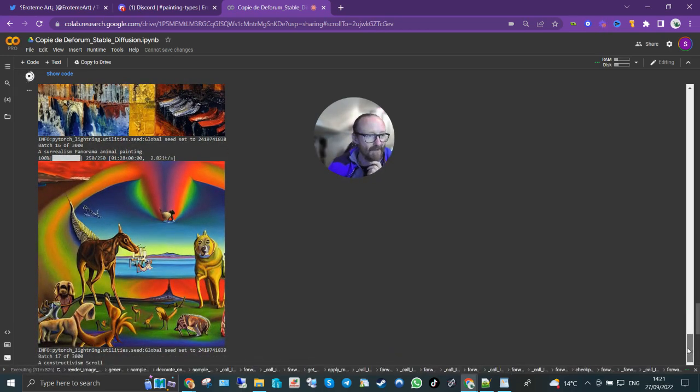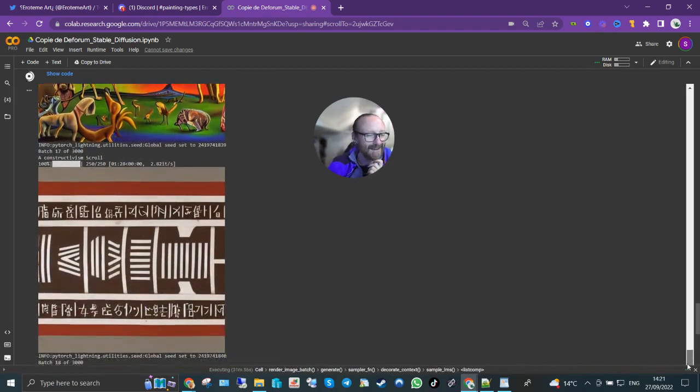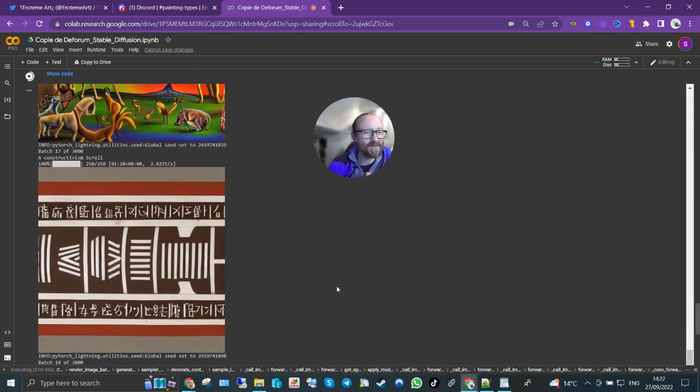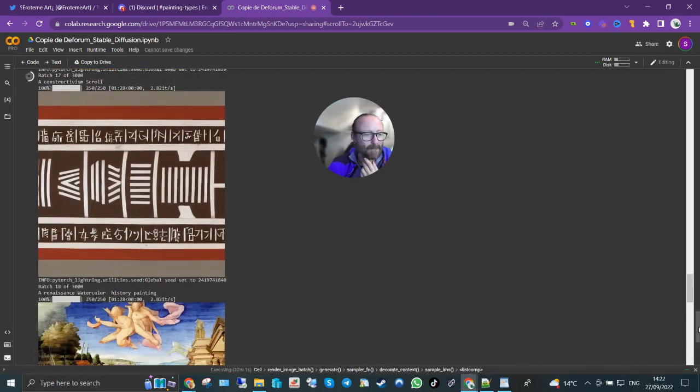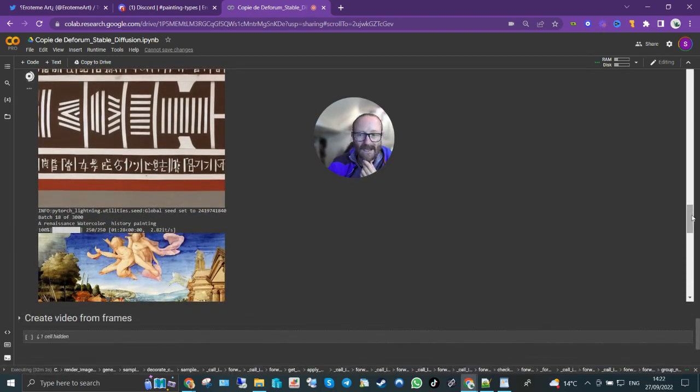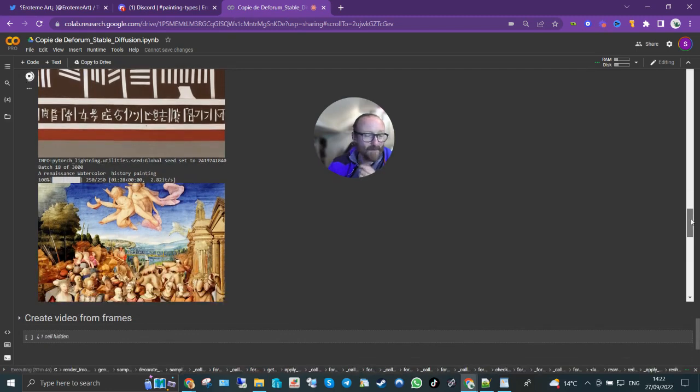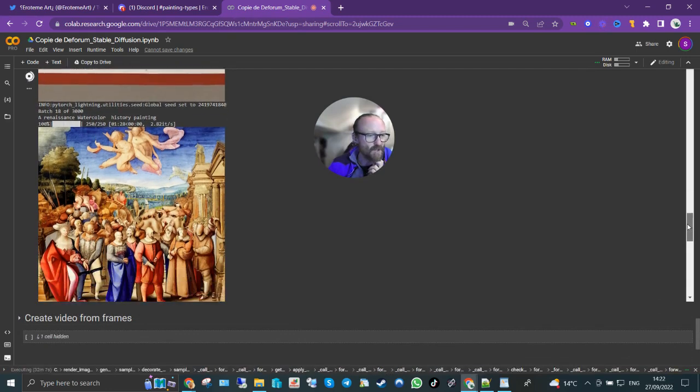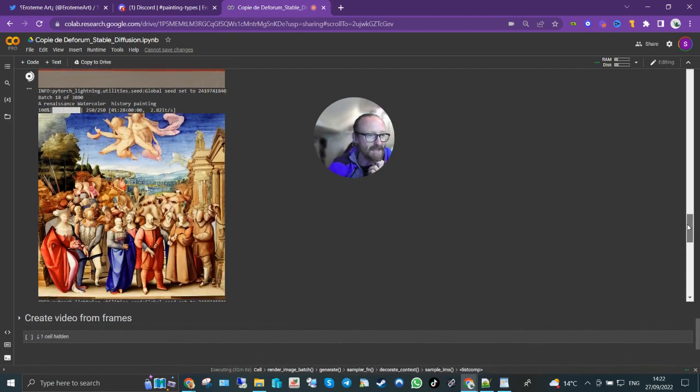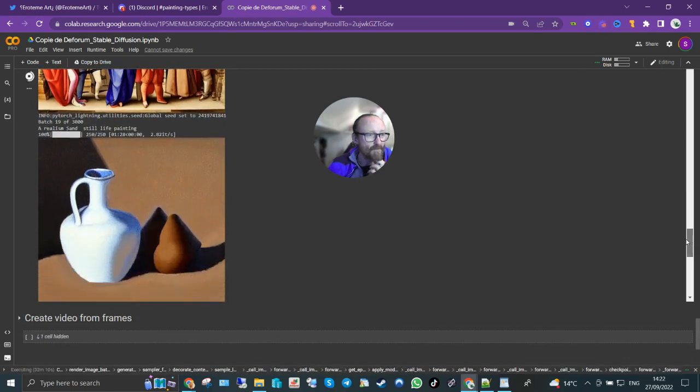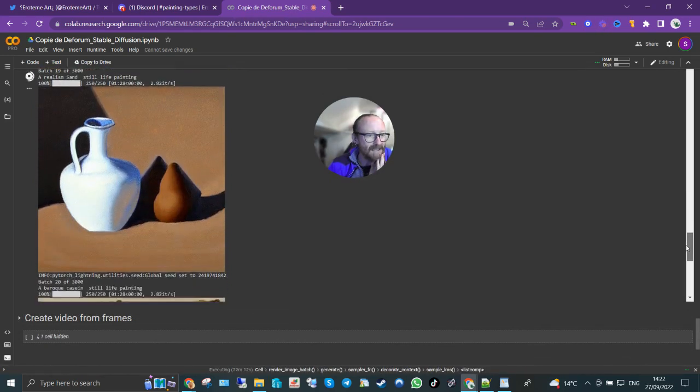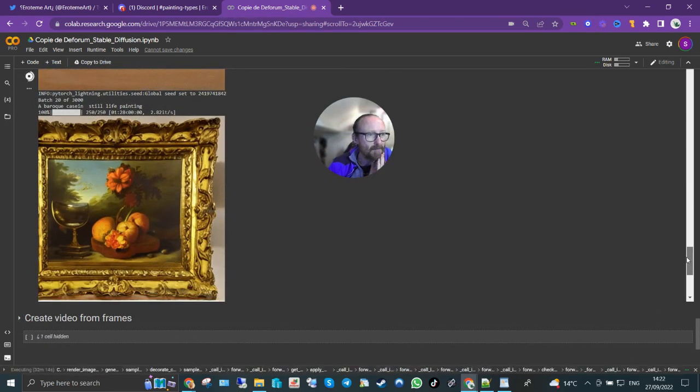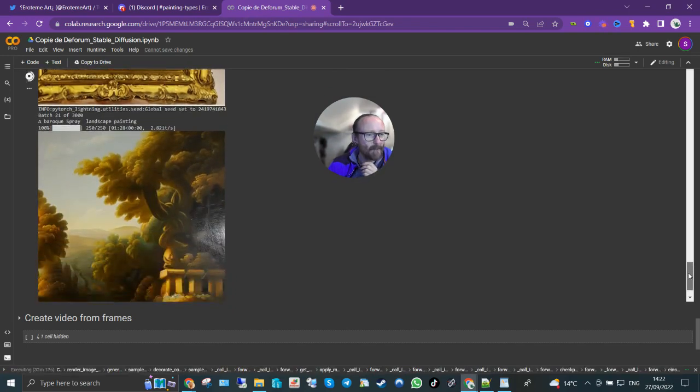A surrealism panorama animal painting, I love that. Constructivism scroll, that's what that looks like apparently. We're getting near the end of what's done so far, but I'm just gonna let this loop for hours. A renaissance watercolor history painting, that's cool. A realism sand still life painting.